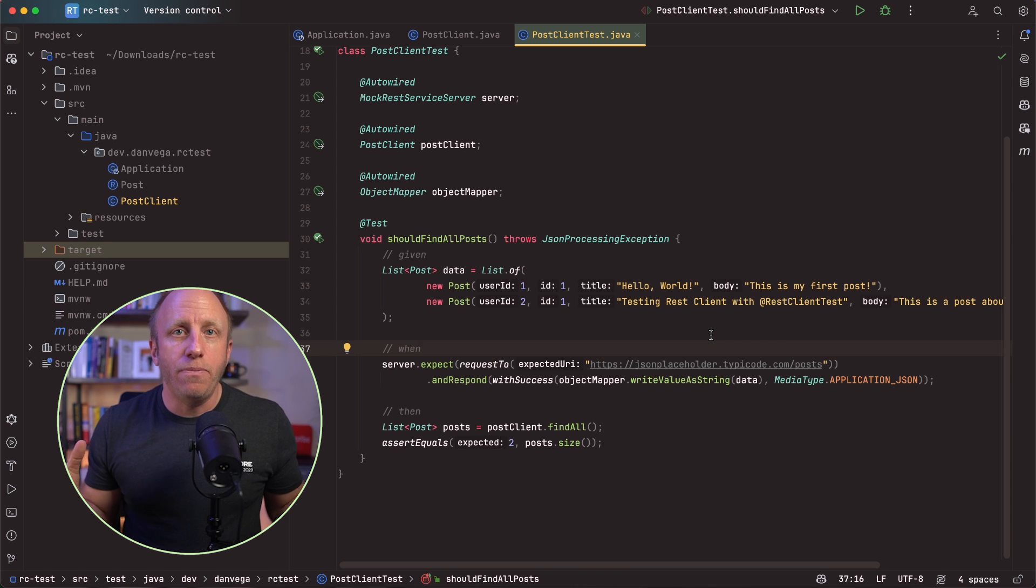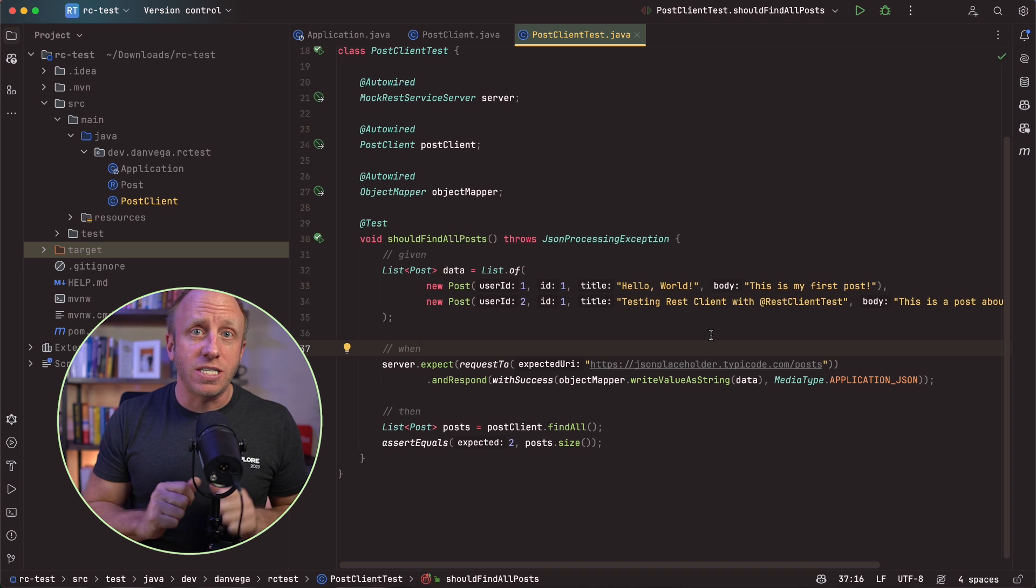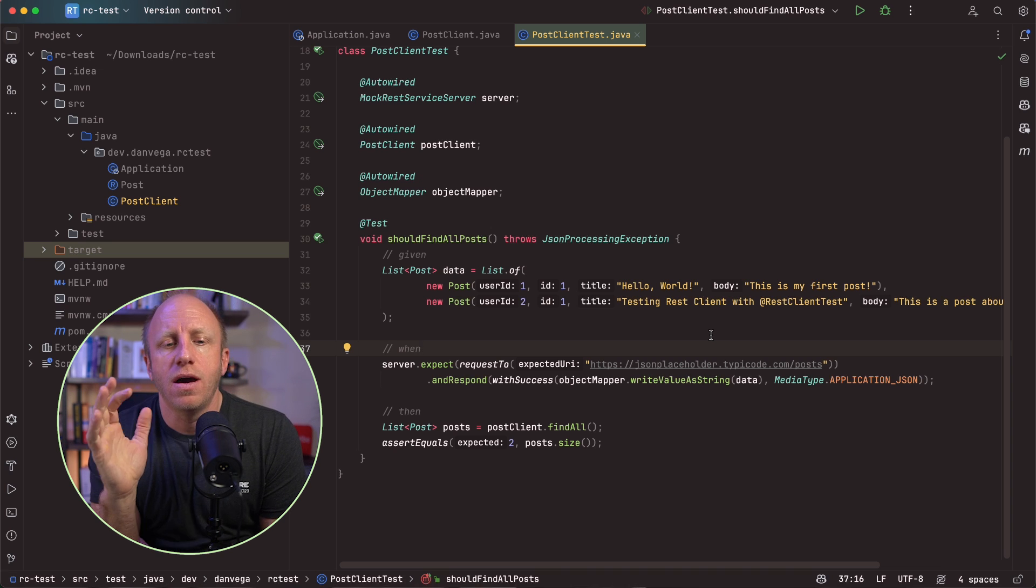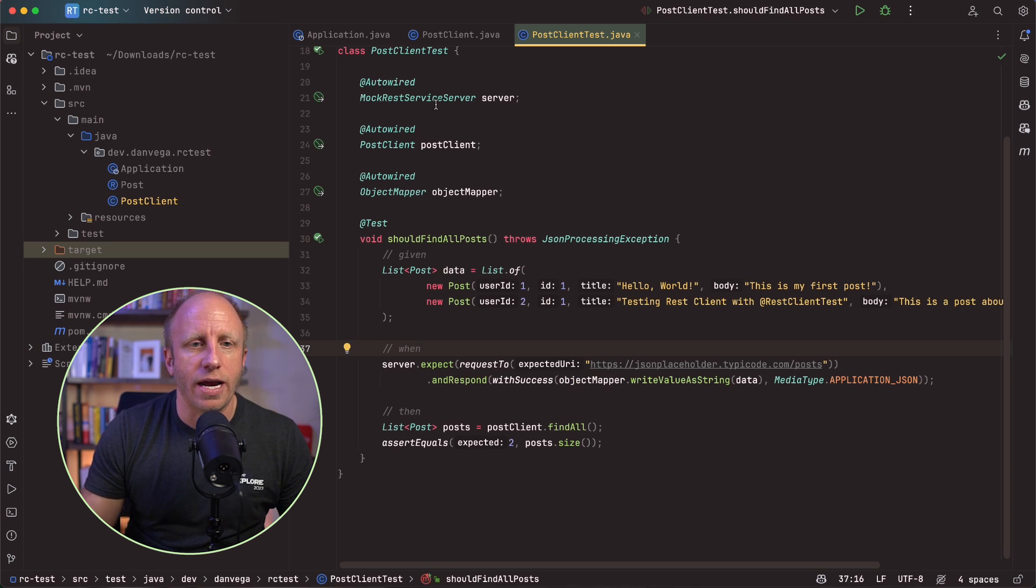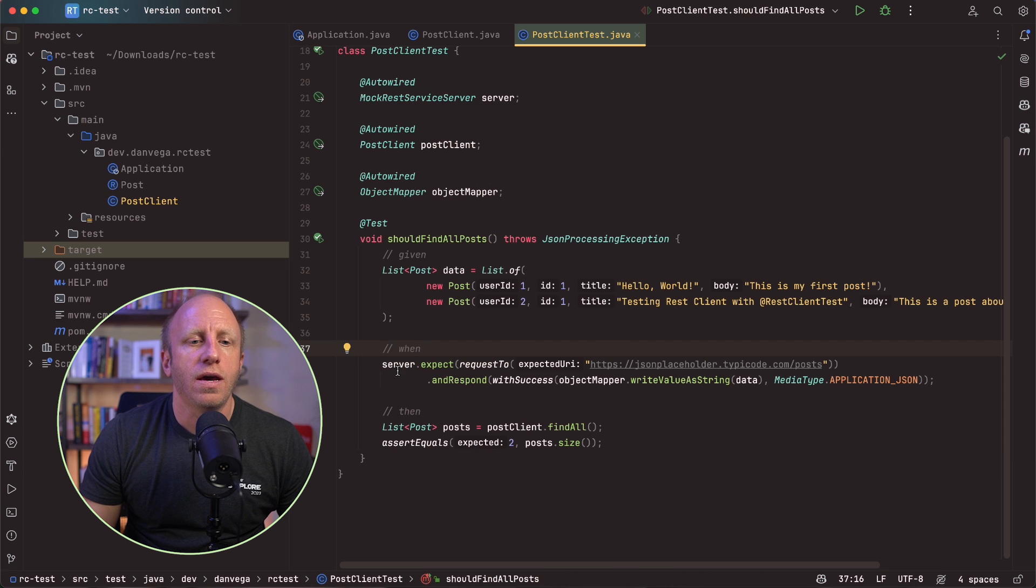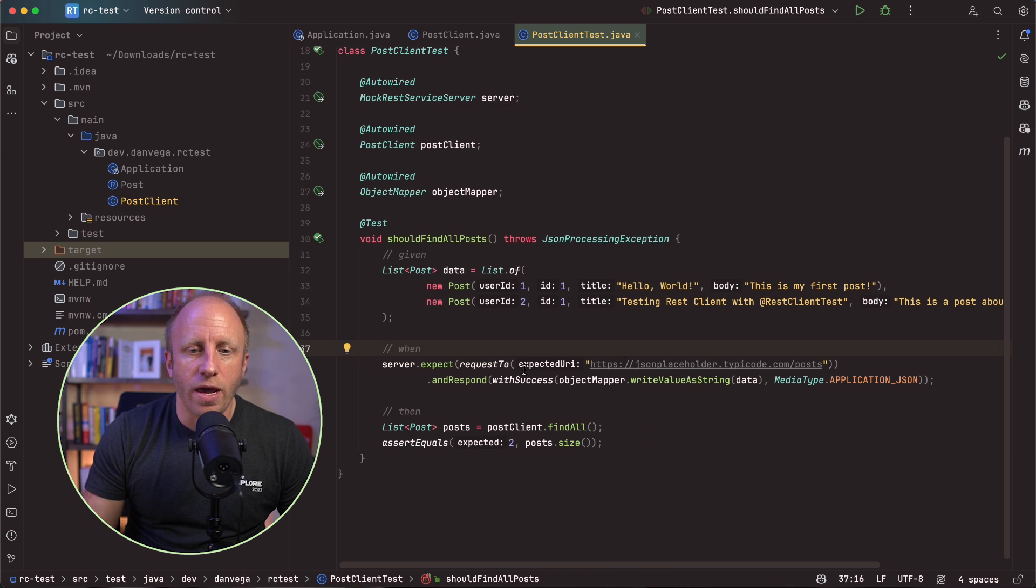So great. So now we have a way to kind of mock that out and go ahead and not have to worry about hitting that live service. Now, again, there might be a scenario where you want an integration test to actually hit that service. But in this case, Hey, when we call the find all, it's not actually going out to the service. It's going to mock that out.